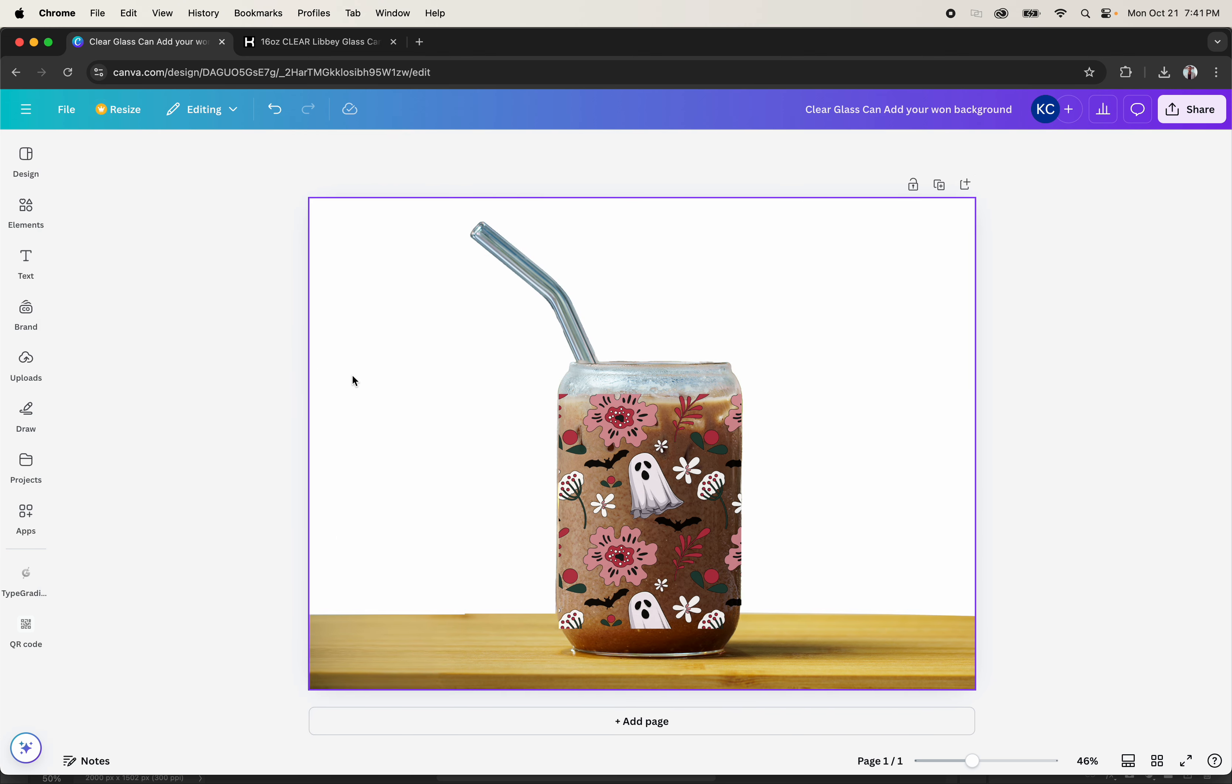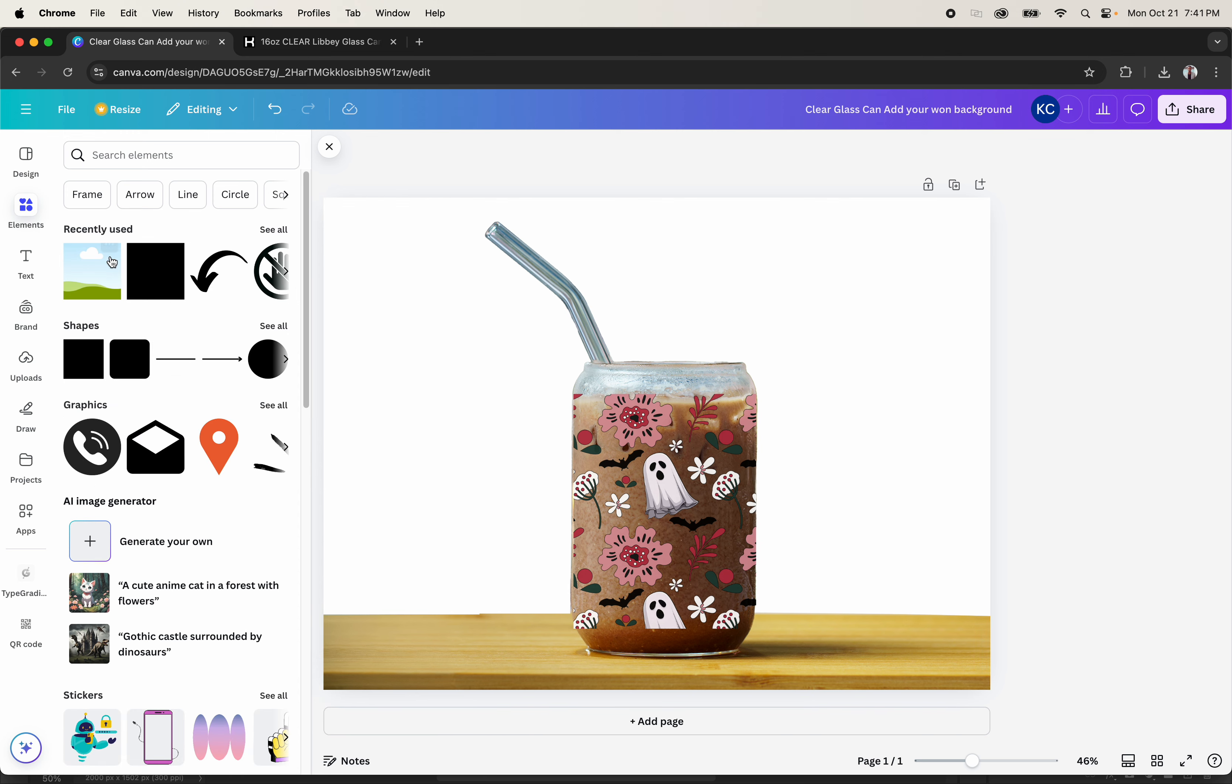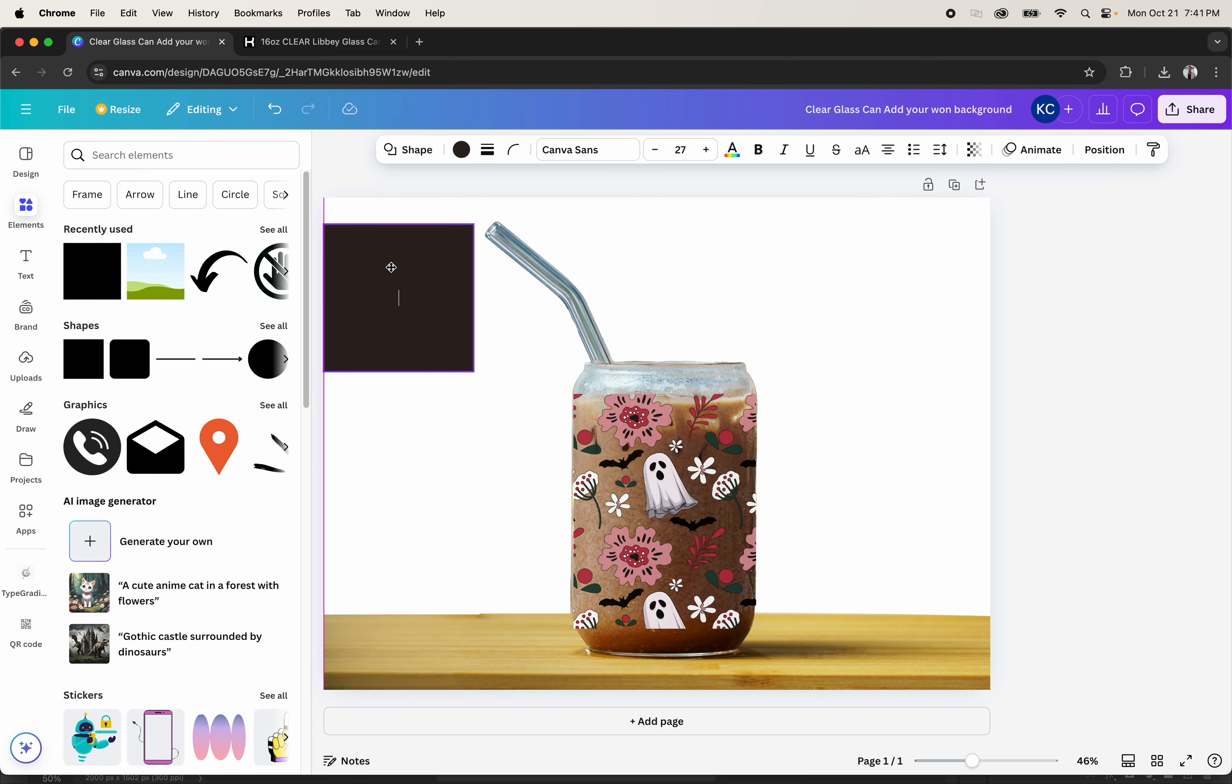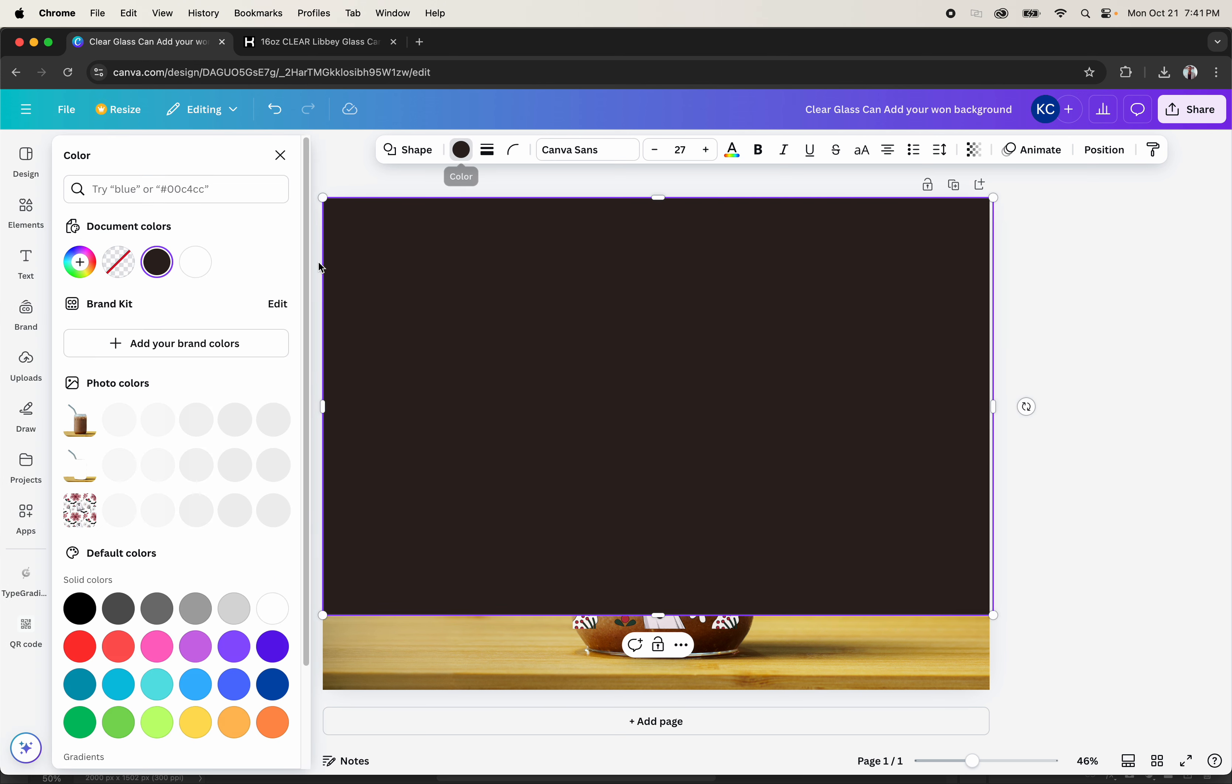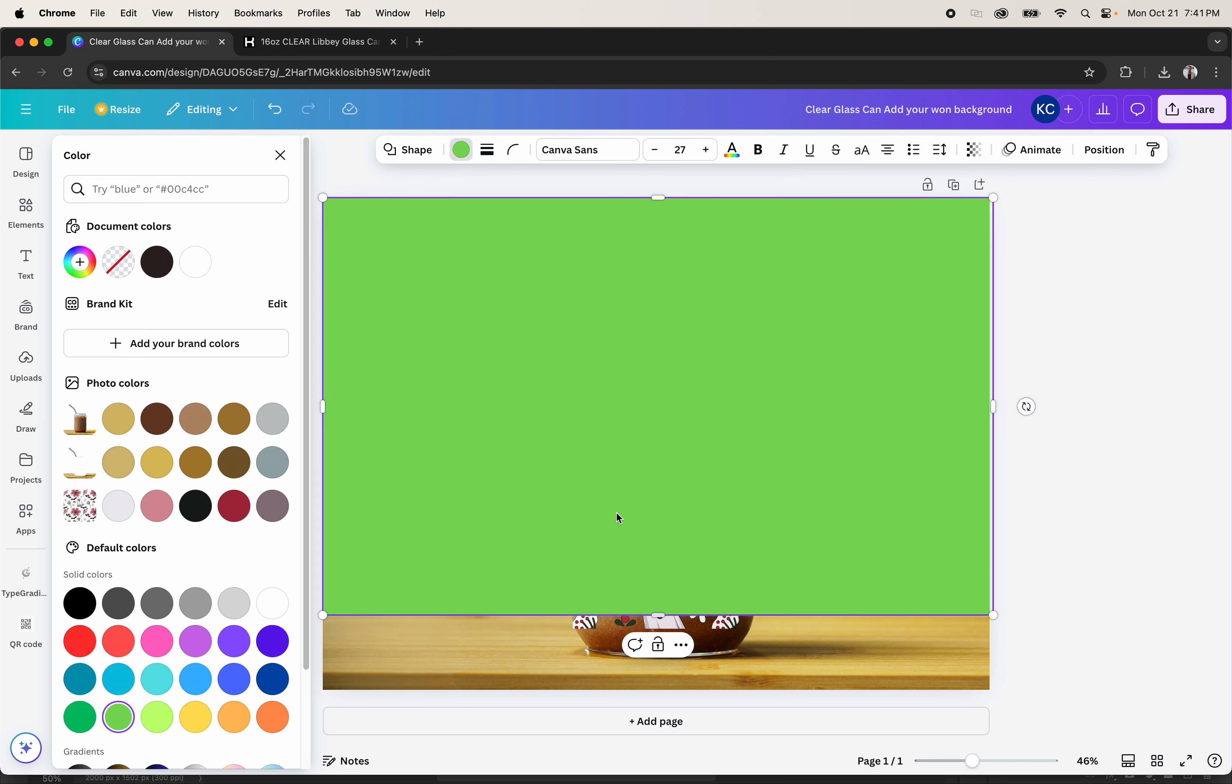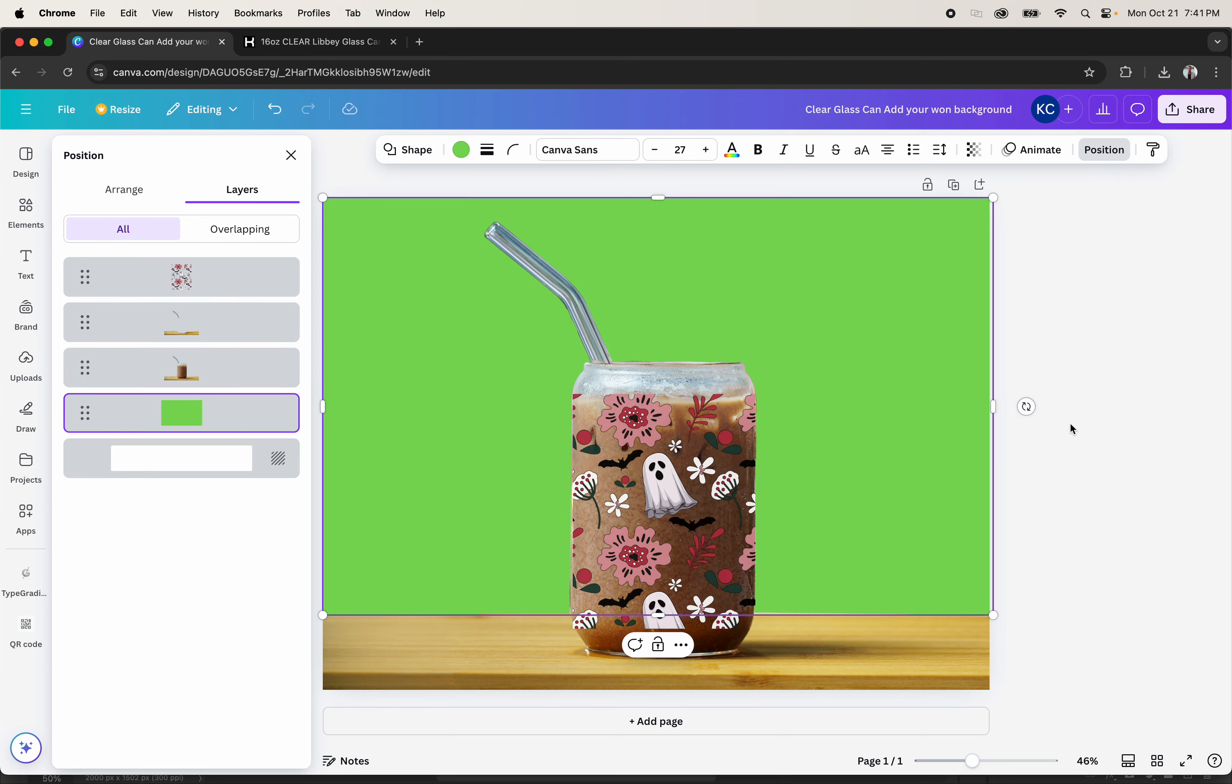You can add your own image background or just a colorful background in Canva. Just change the color to whatever color you want, come to position, and just drag it beneath the whole thing.